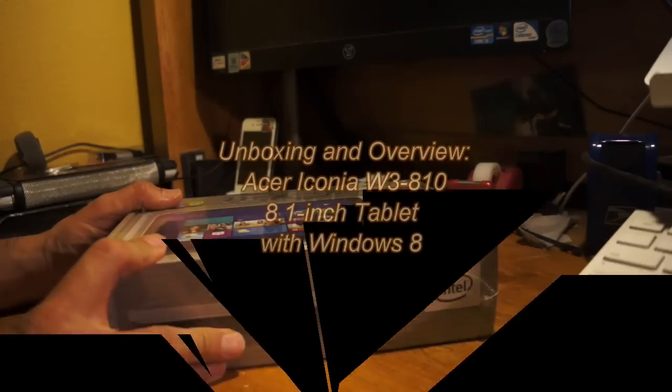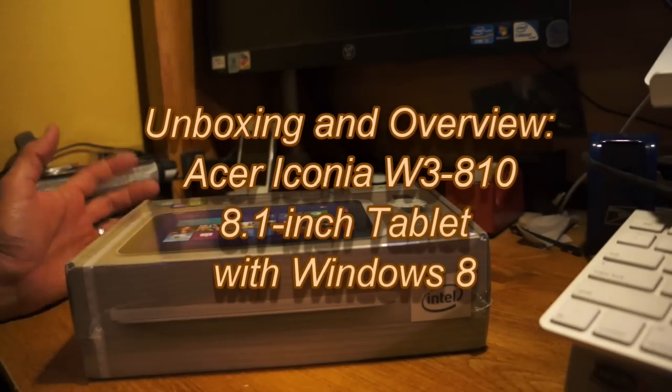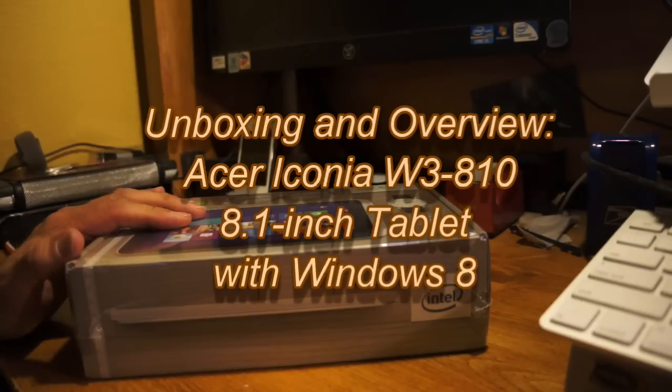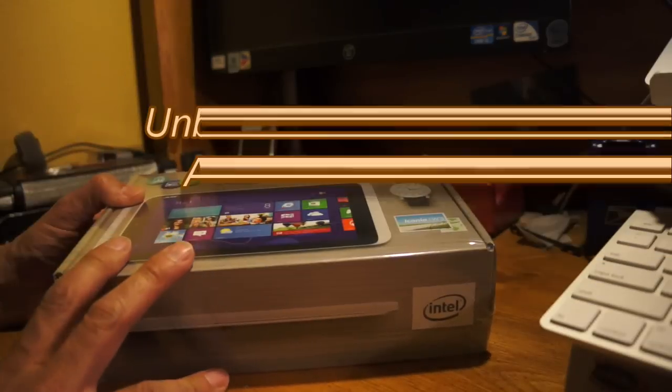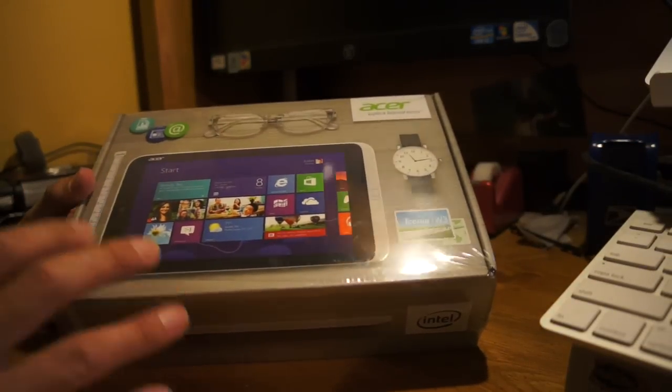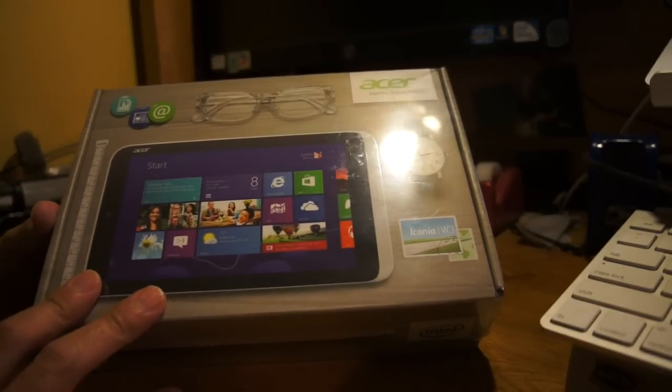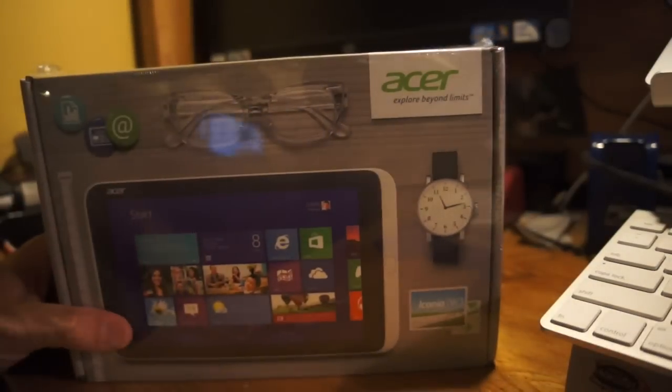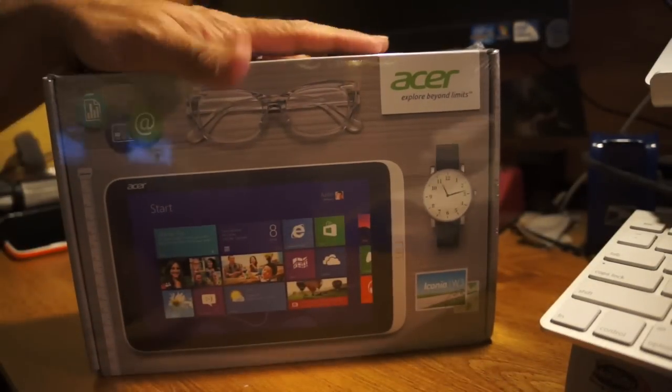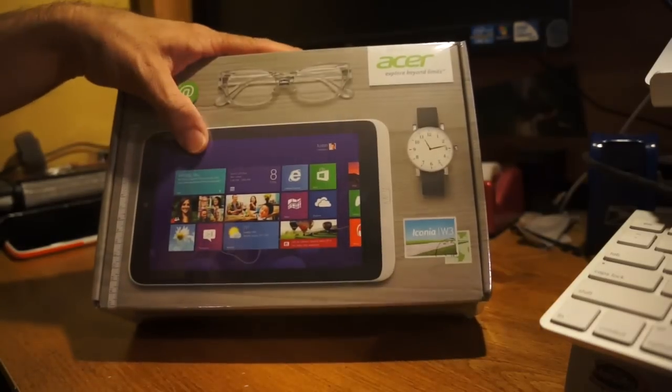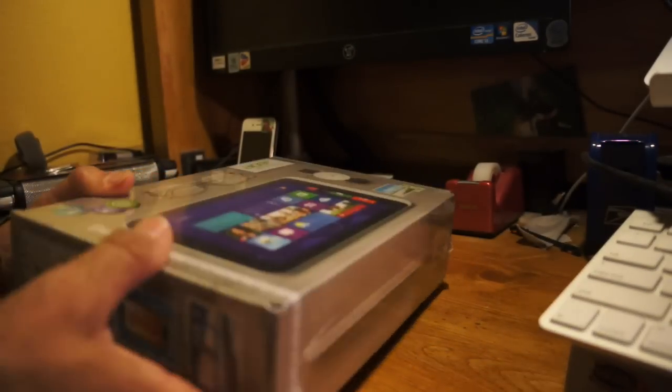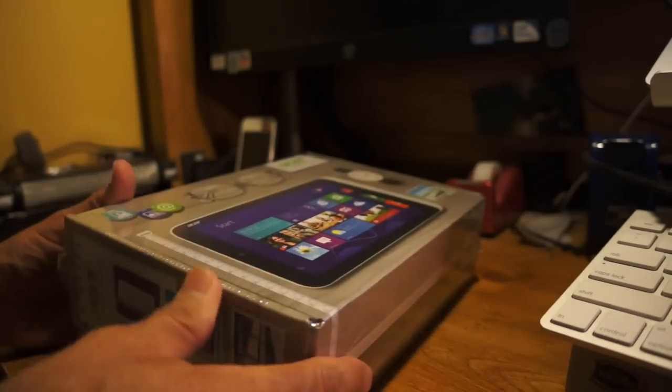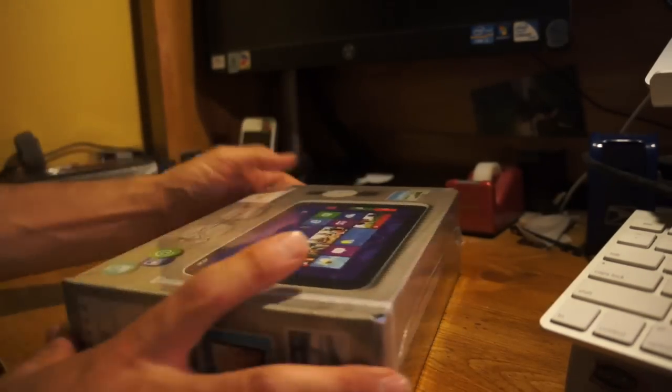Hey everyone, I wanted to quickly show you guys if you're planning on picking up the Acer W3-810. This comes in a 32GB and 64GB version, basically running the Atom processor Z2640, so it's basically the same as all the current Atom processor tablets that are out.